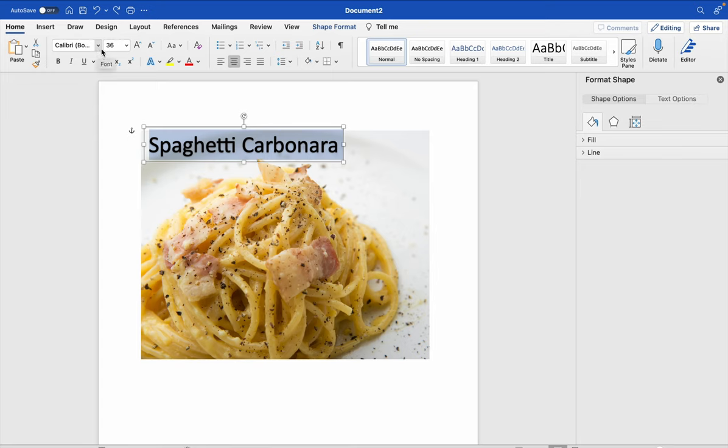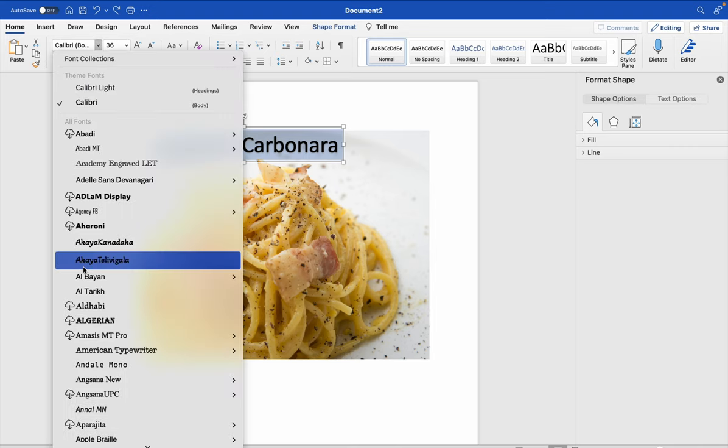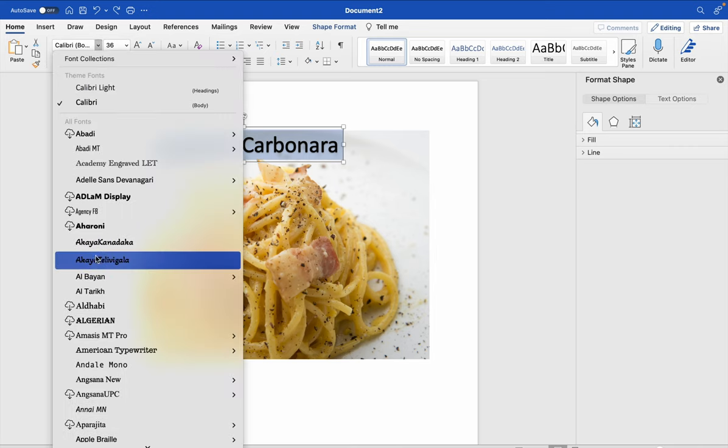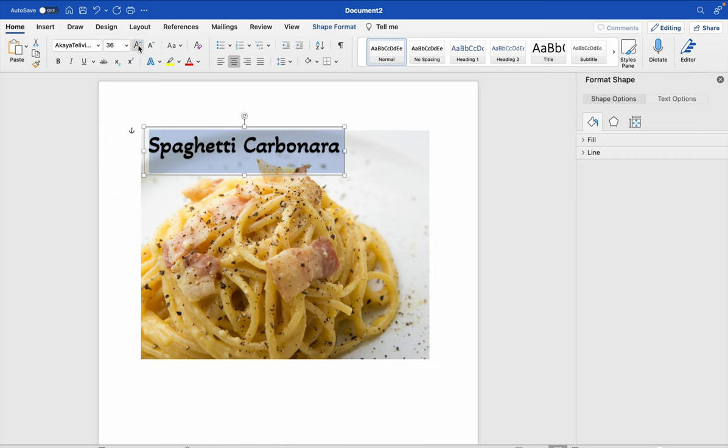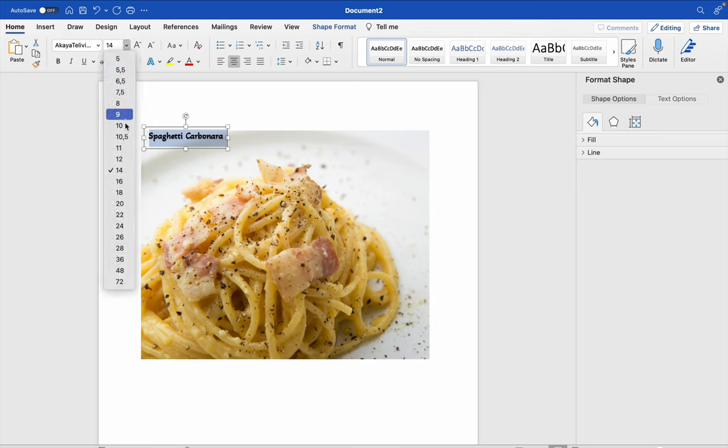When you change your text, here you can change your font and here you can change the size. Okay.